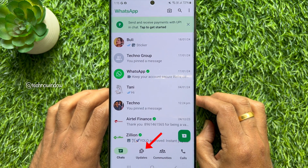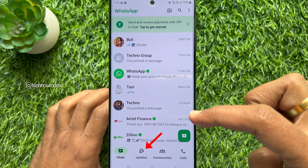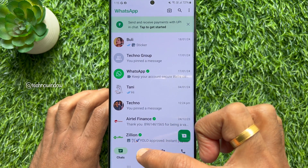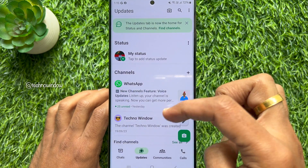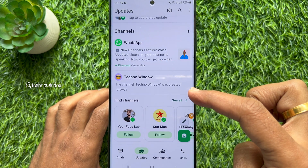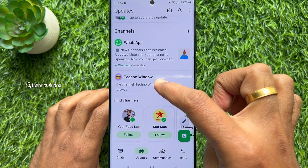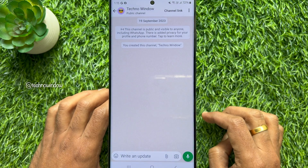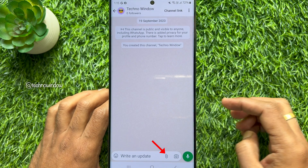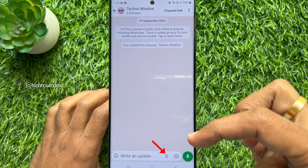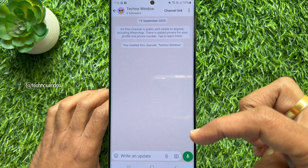Tap Updates from the bottom menu, scroll down and tap your channel name. Then tap the paper clip icon in line with the text box.